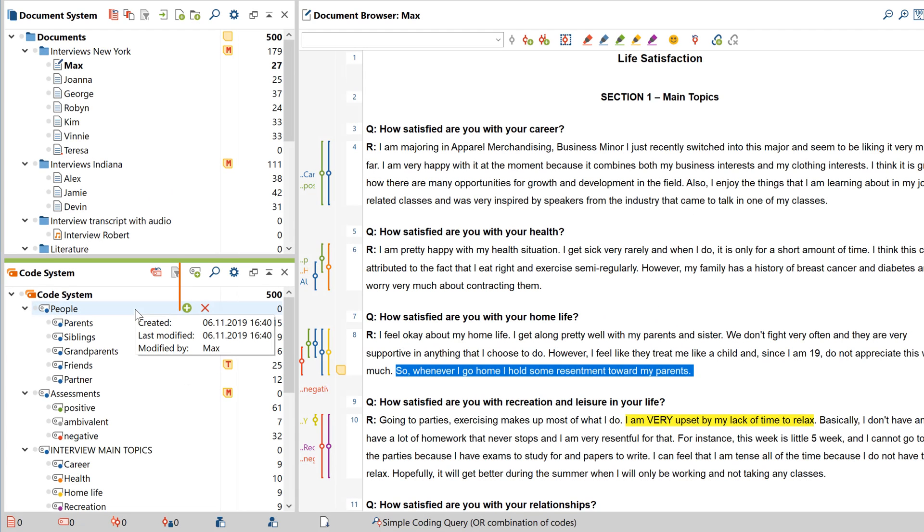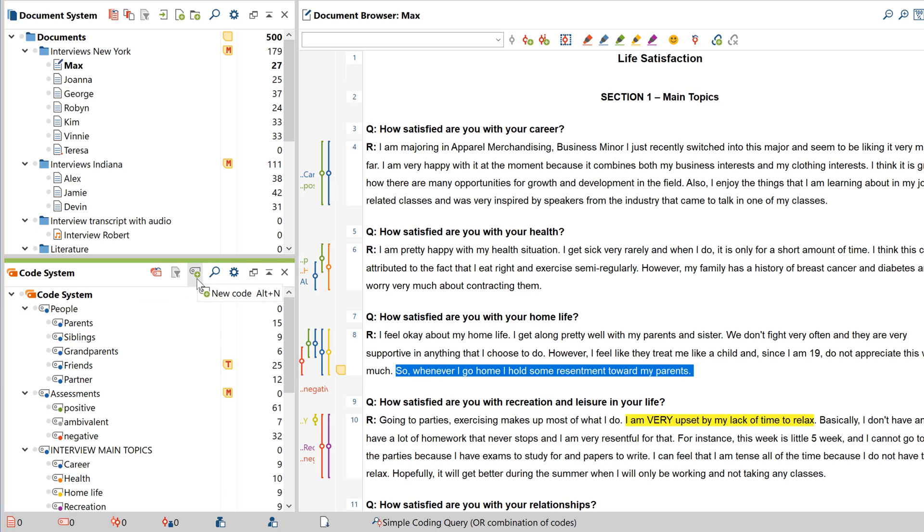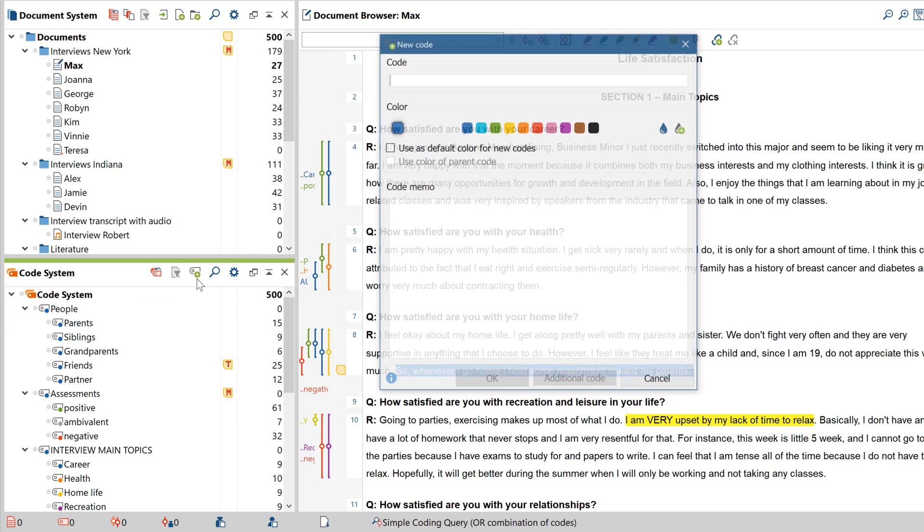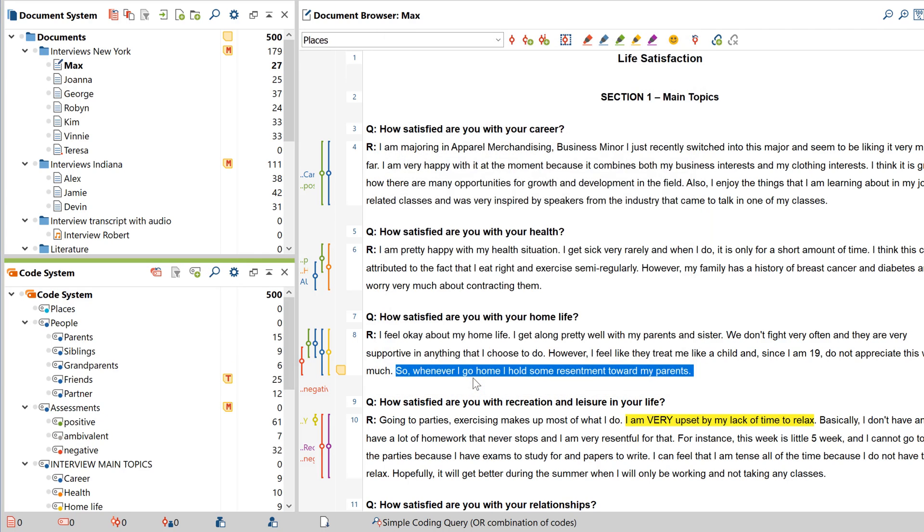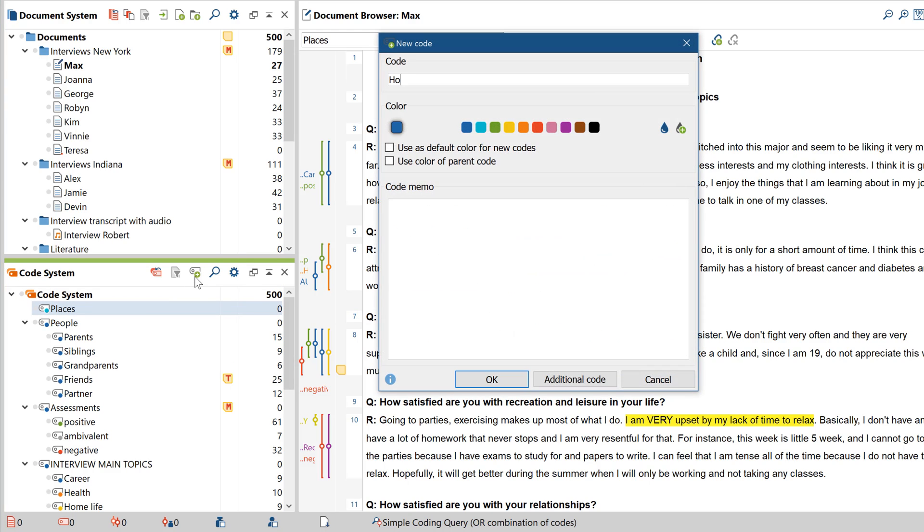As you might already know, if you click on this button right here, or press Alt-N, you can create new codes. If an already existing code is highlighted when you do this, the new code will become its subcode.